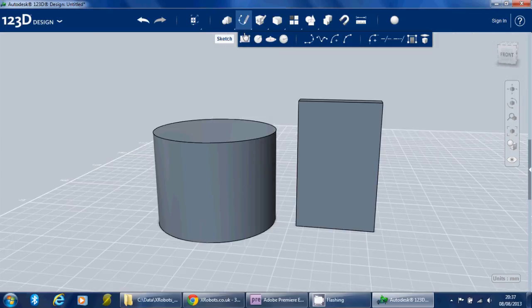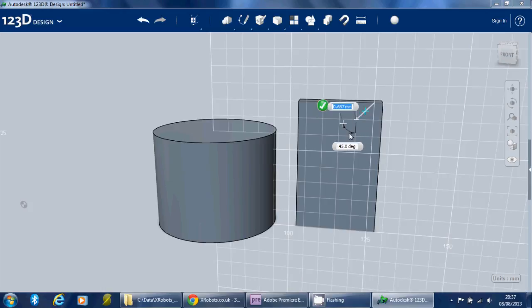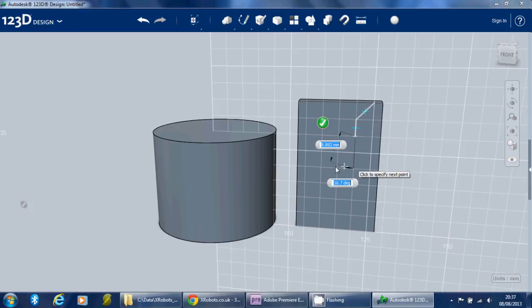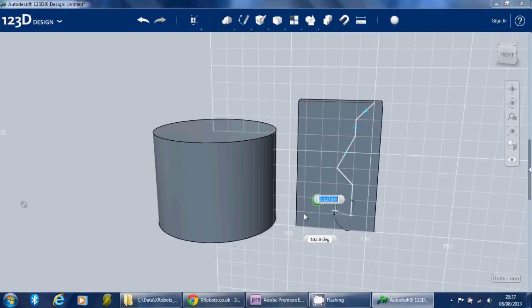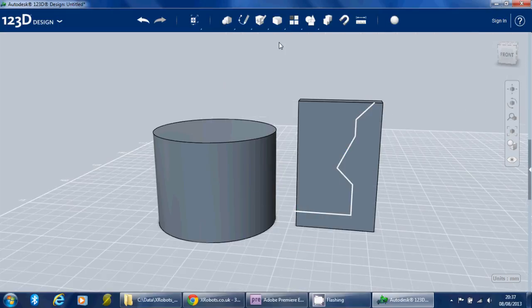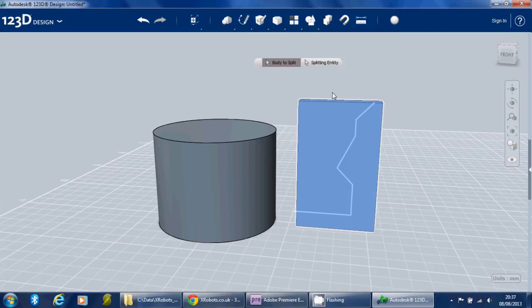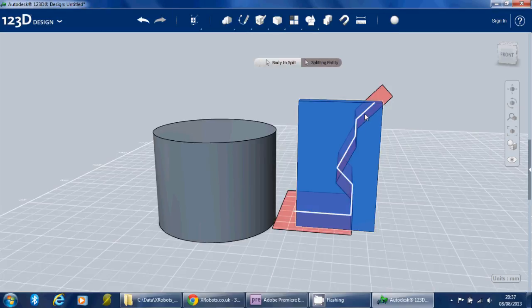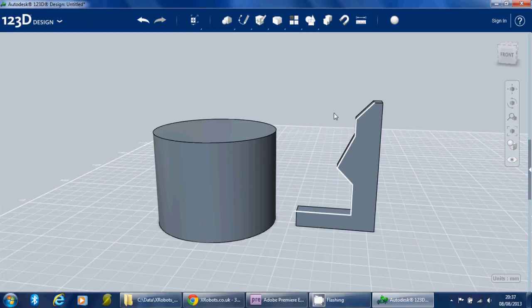So what we're going to do is split this piece up to make the right angle arms with the jaggedy bits on. So we're going to do sketch and polyline, and then we're just going to draw all over this piece however you wish. I can't remember exactly what the shape was, but this is the basic principle. And then we can use again modify, split solid, to split this thing in half. There we go.